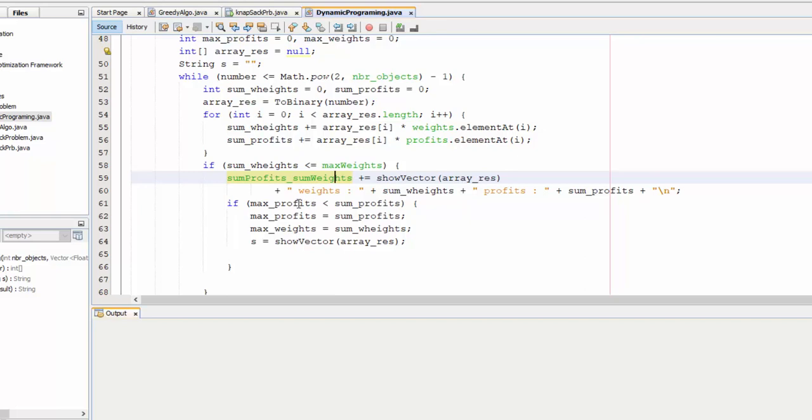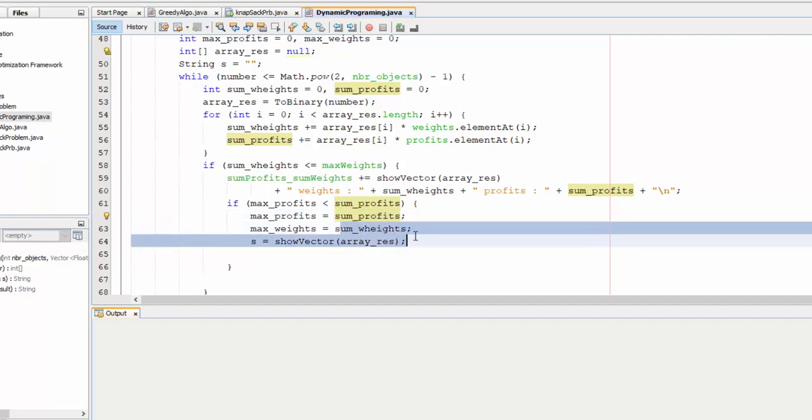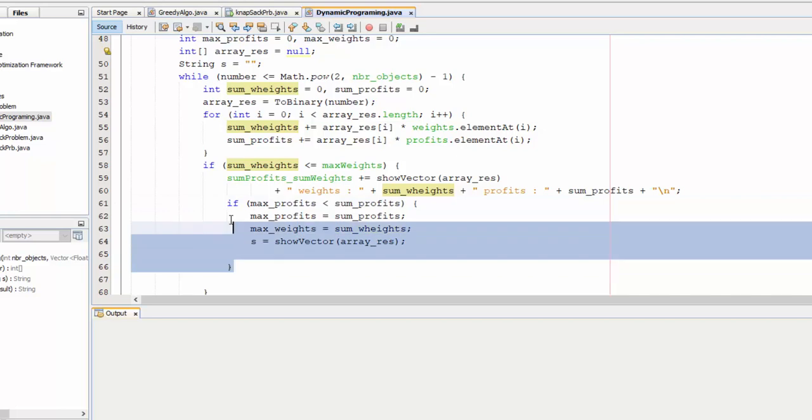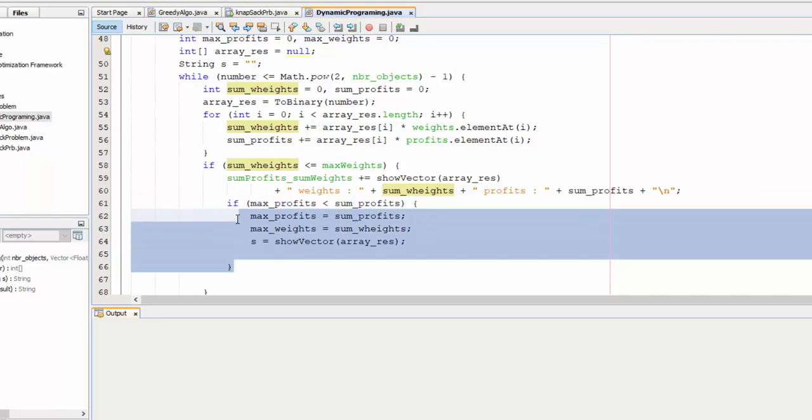Here, if the max profits less than sum profits, max profits receive sum profits. So here I test all possible cases and I take the best one.